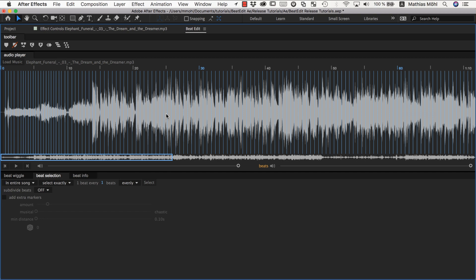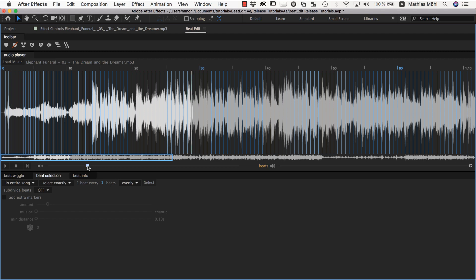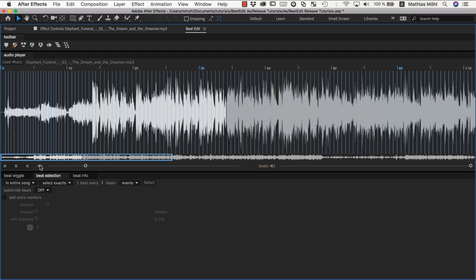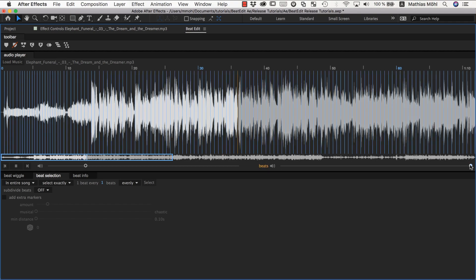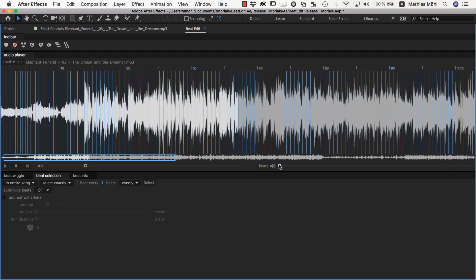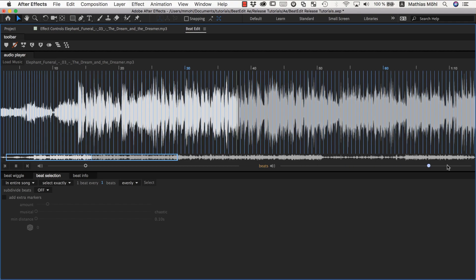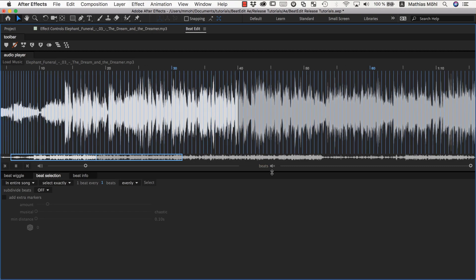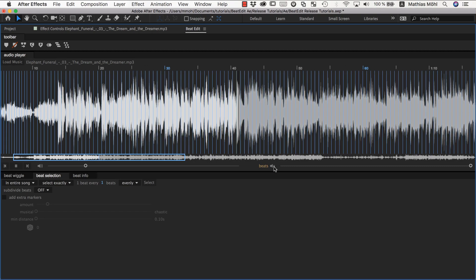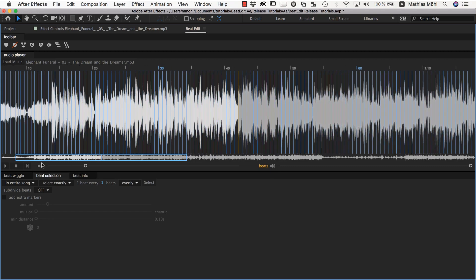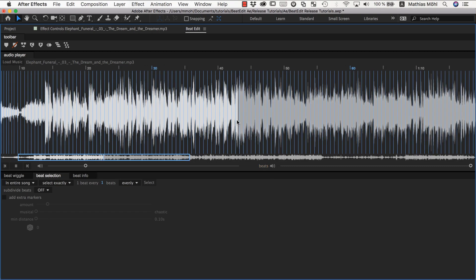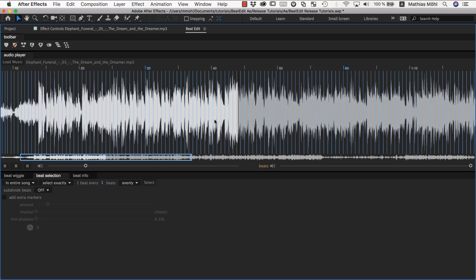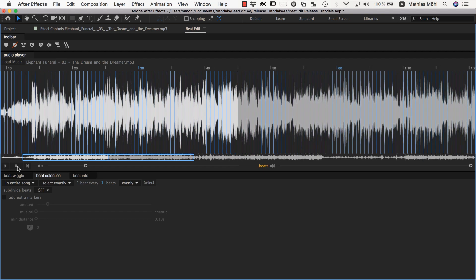And if we click here somewhere in the song and click play, maybe let me make the music a little bit less loud. So you can control here the volume of the music itself, and here the volume of the clicks, or disable it entirely by clicking here. And these clicks now show the selected beats.